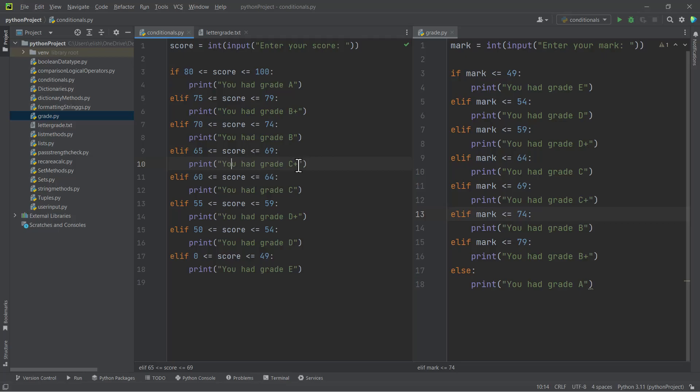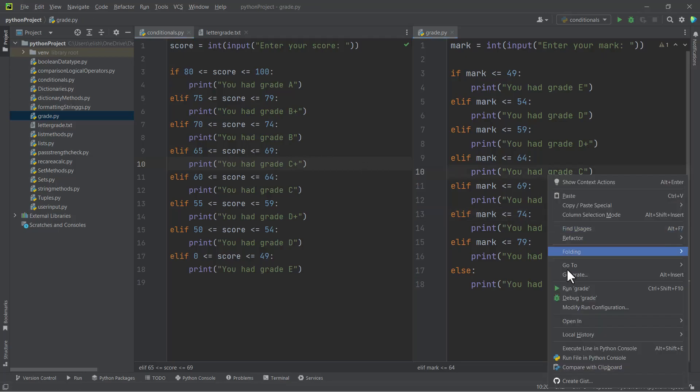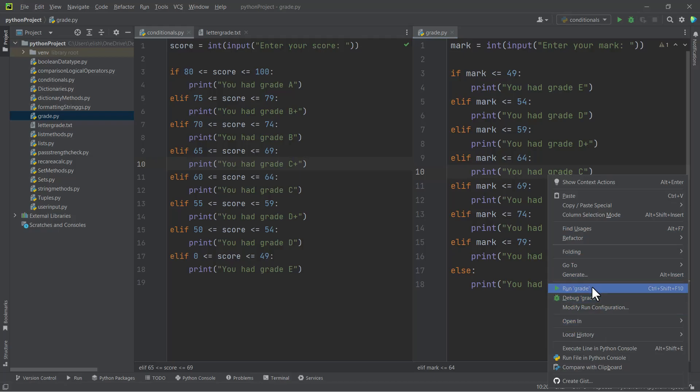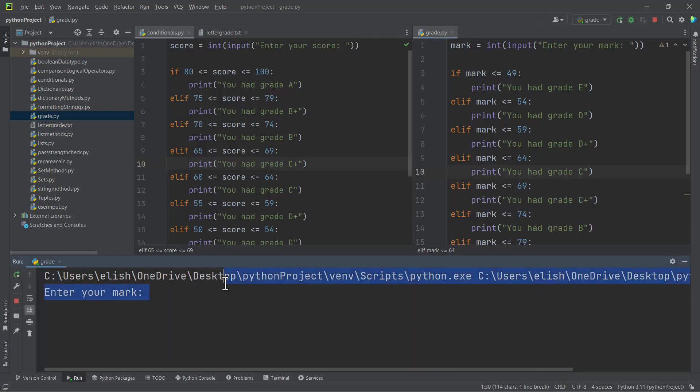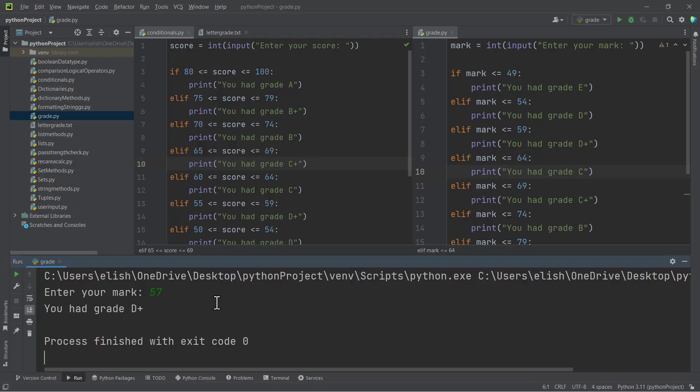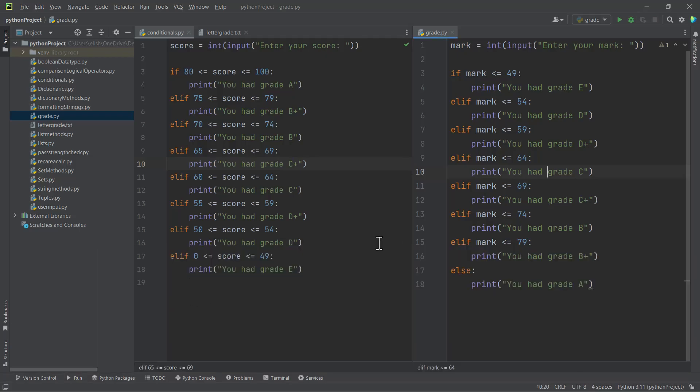So you can either use this or this or the first one that I did—all work the same. If I run this one, that is the grade script, and I enter let's say 57, let's see what we are getting. 'You had grade D plus.' So that is how you can use the elif statement to do this.